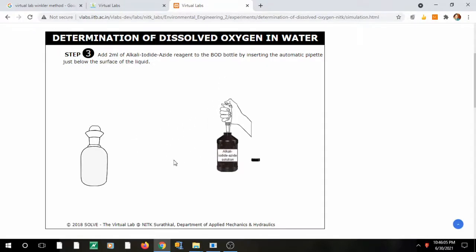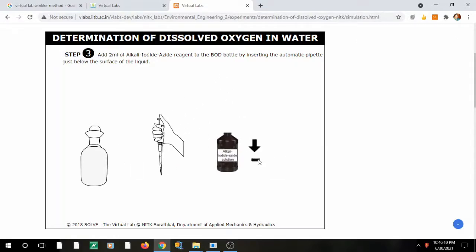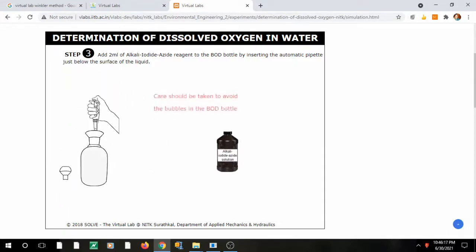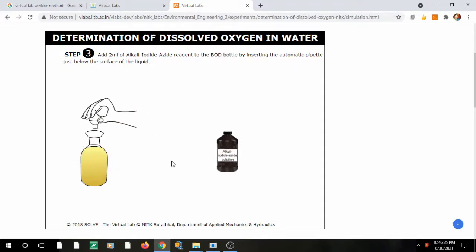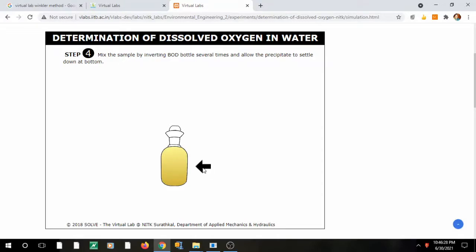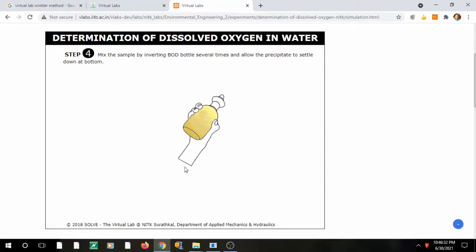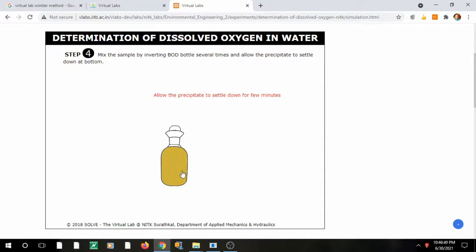Next, add the alkali iodide azide solution. The azide suppresses interference from nitrite or iron if present. Open the lid and add the solution very slowly — there should be no bubble formation, as that would give a wrong reading since you are estimating a gas. Then shake the bottle several times to allow the flocculent precipitate to settle at the bottom, allowing the reaction to take place properly, converting Mn to Mn(OH)₄ flocculent. Allow it to settle for a few minutes.